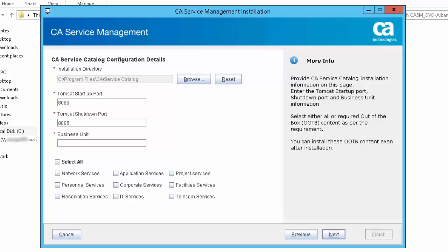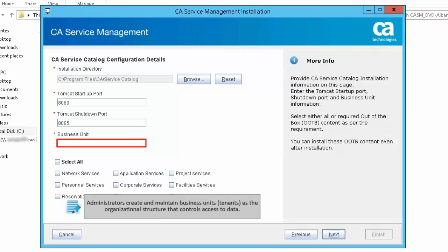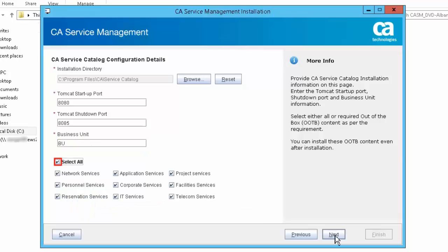Complete the CA Service Catalog configuration details. Specify the business units — administrators create and maintain business unit tenants as the organizational structure that controls access to data. Select the select all checkbox to select the complete out-of-the-box content or the specific items you want to install. You can choose to install the out-of-the-box content later after completing the installation process. Click Next.